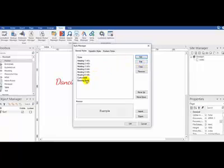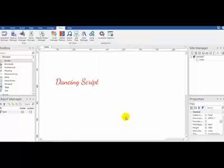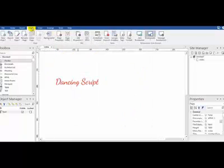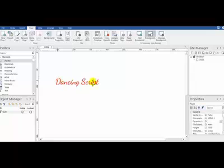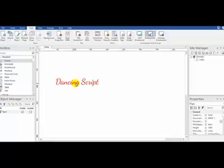Then you click OK, and then you might have to go back up to your style selector again and make sure that you've highlighted your font and then choose that style again. And then preview your page, you should be good to go.